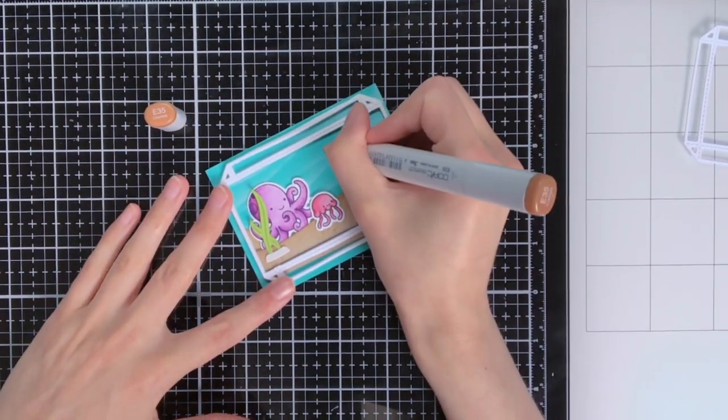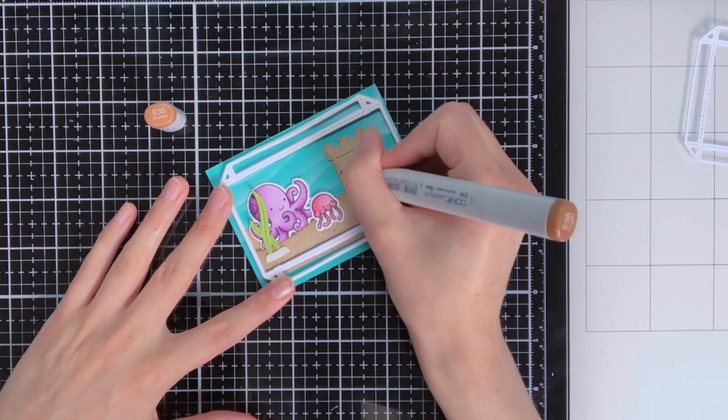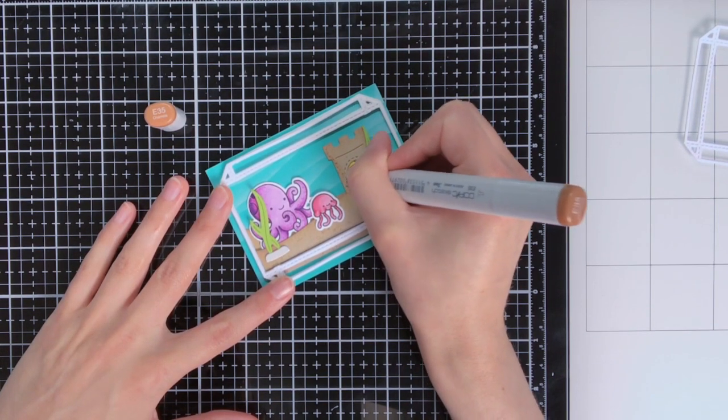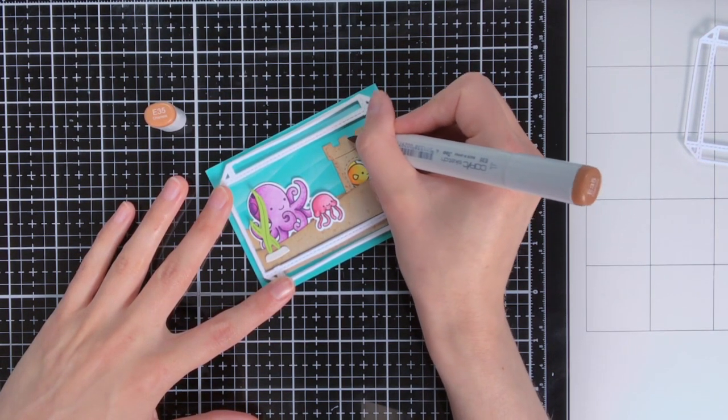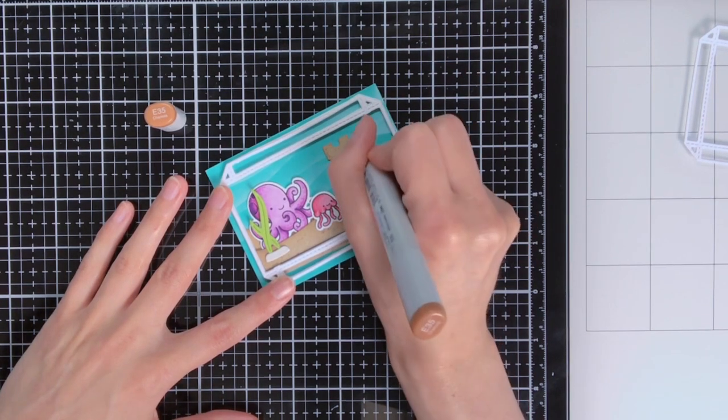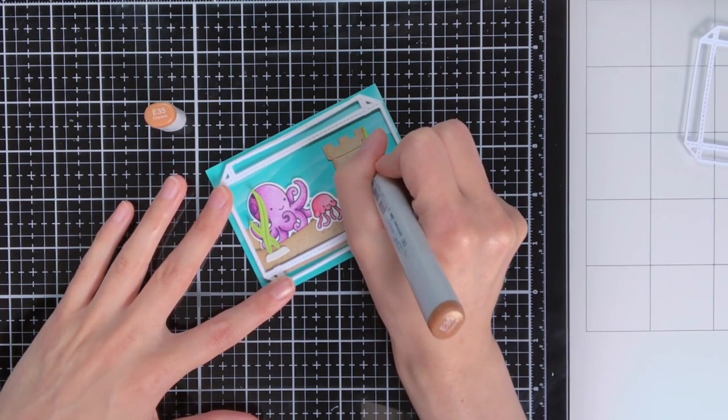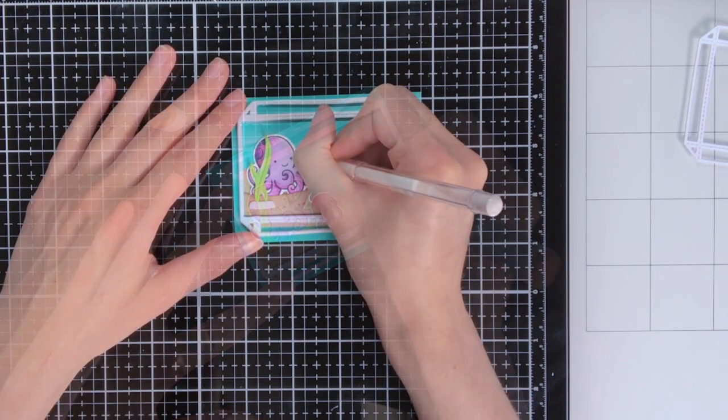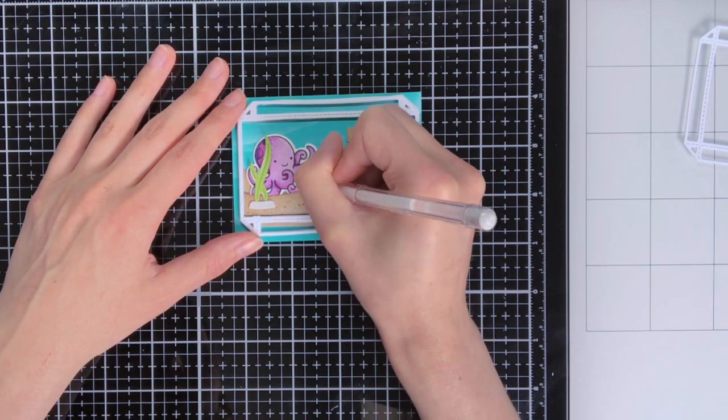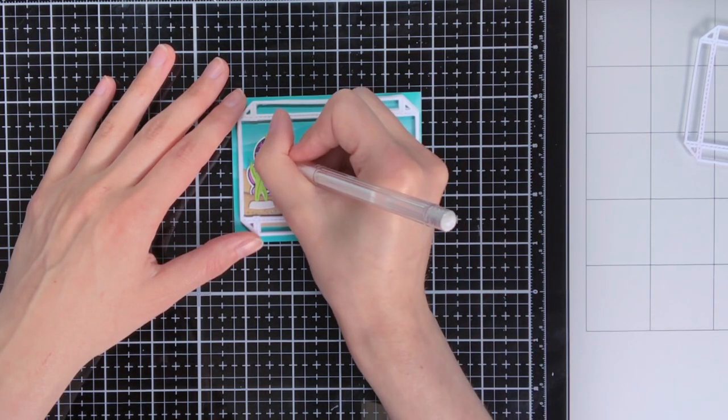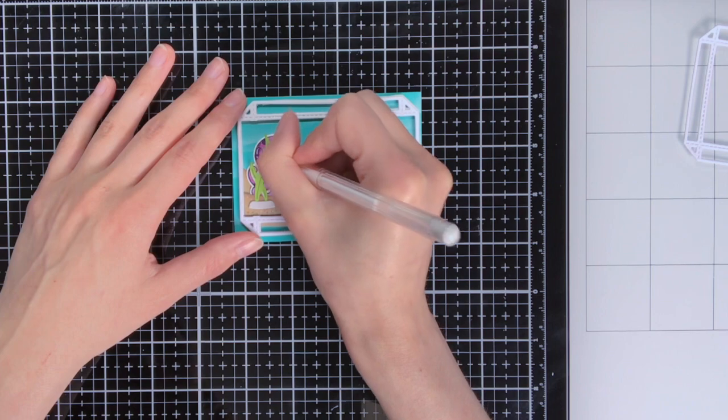And then before I'm going to close the aquarium I wanted to add some final touches. So for the little sandcastle I forgot to add splatters. So I'm going to create this sand texture with my Copic marker E35. And I also added some more details in the sandbanks itself.